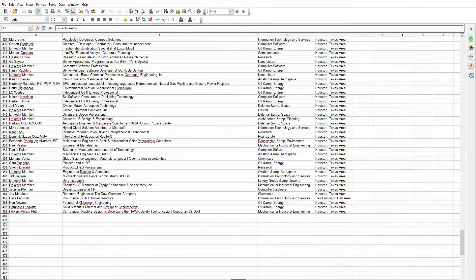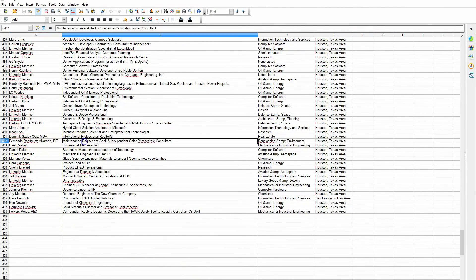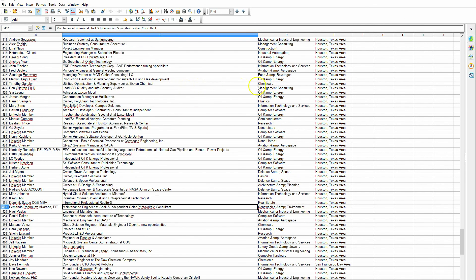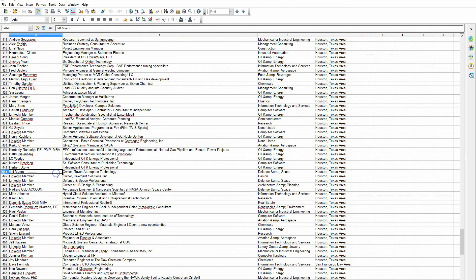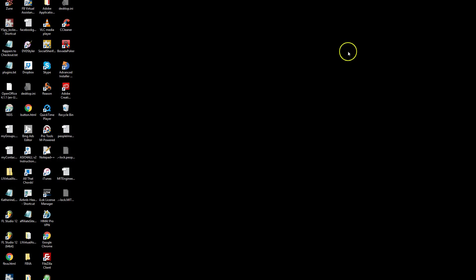So we have the name, their title, their industry, and their location. So we're going to show you how we use the LinkedIn search for other types of searches. Not only people, but we can also search the other categories. And I'll show you how that works.